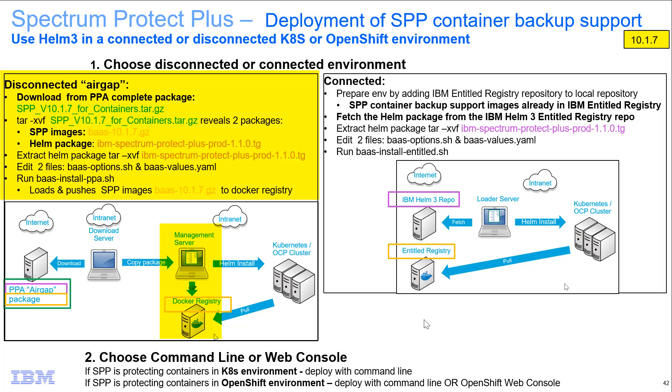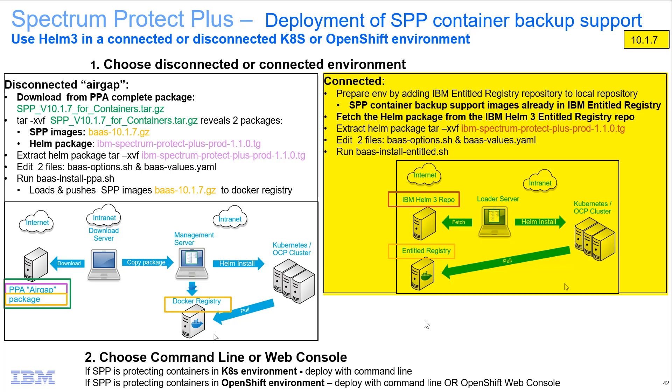This means the management server does not have to have any internet access out to the installation packages. I do have some other demos utilizing a connected environment where we would be utilizing Helm 3 to pull the containers with the Spectrum Protect Plus backup support down.